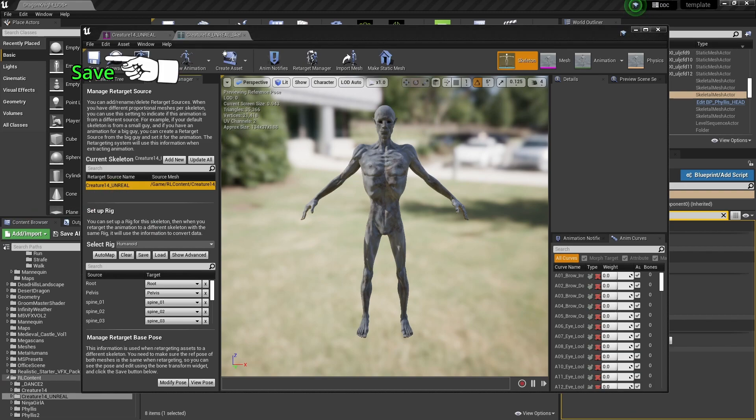Don't forget to save. I didn't do that at this part, but that's what you need to do.